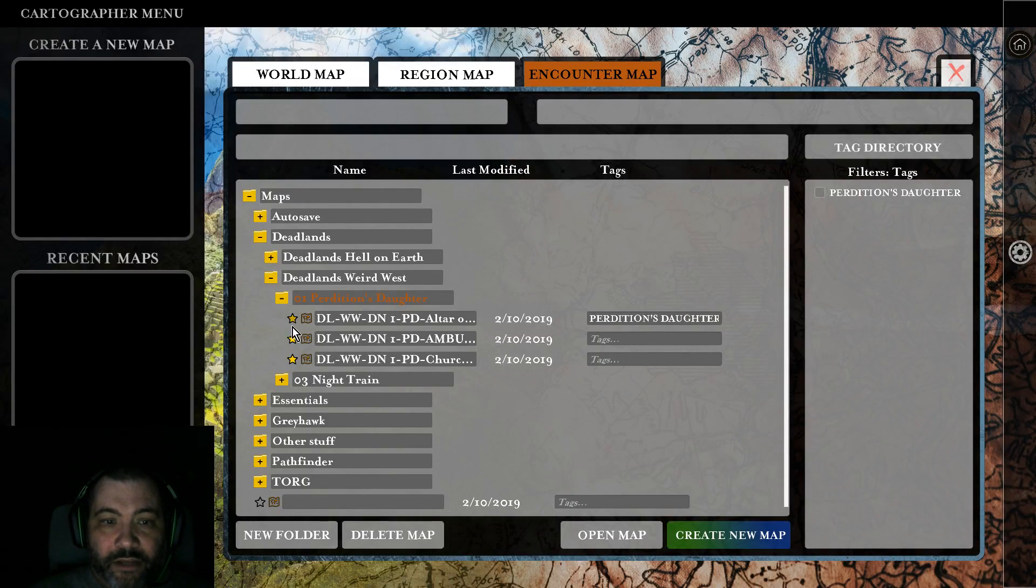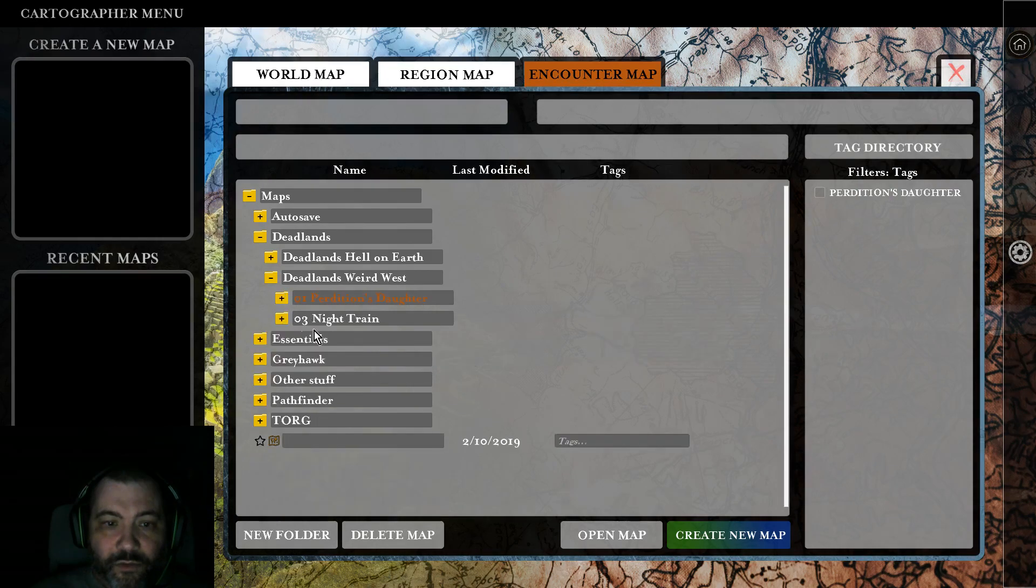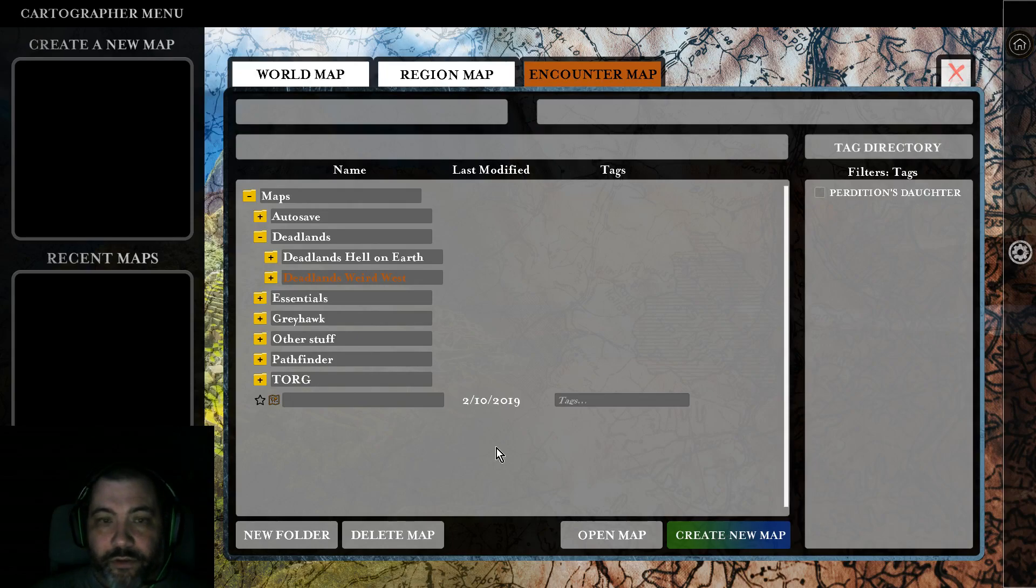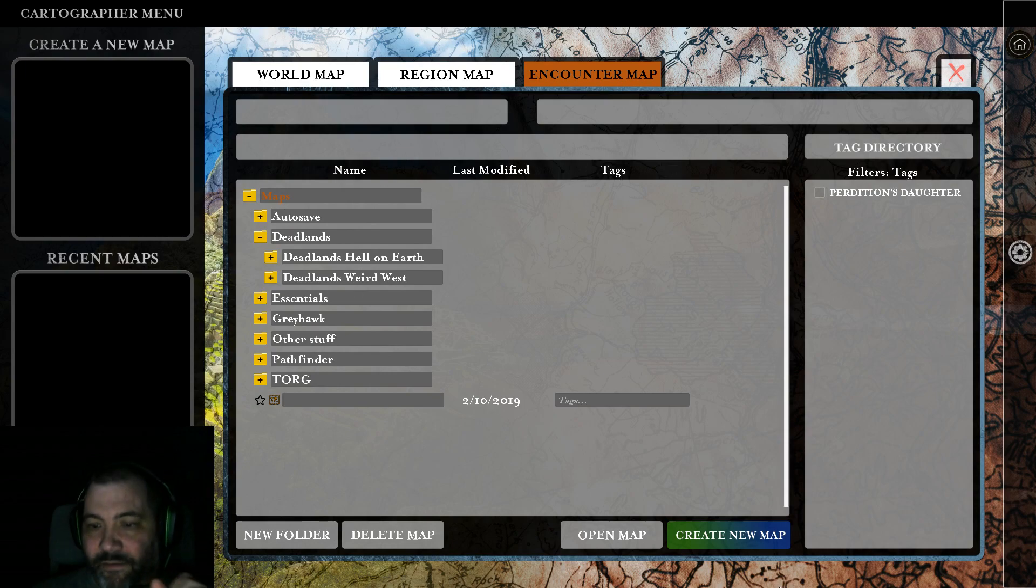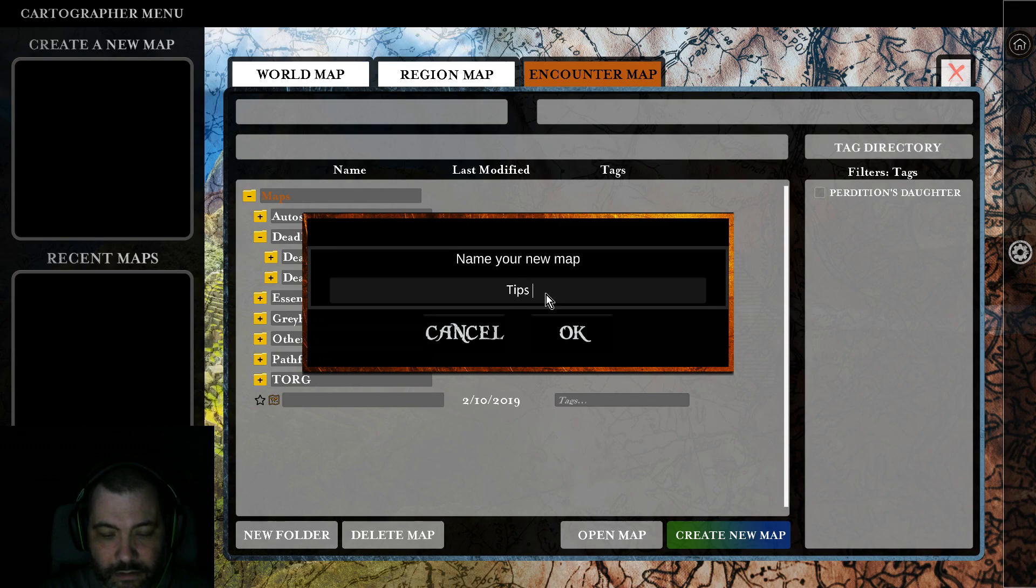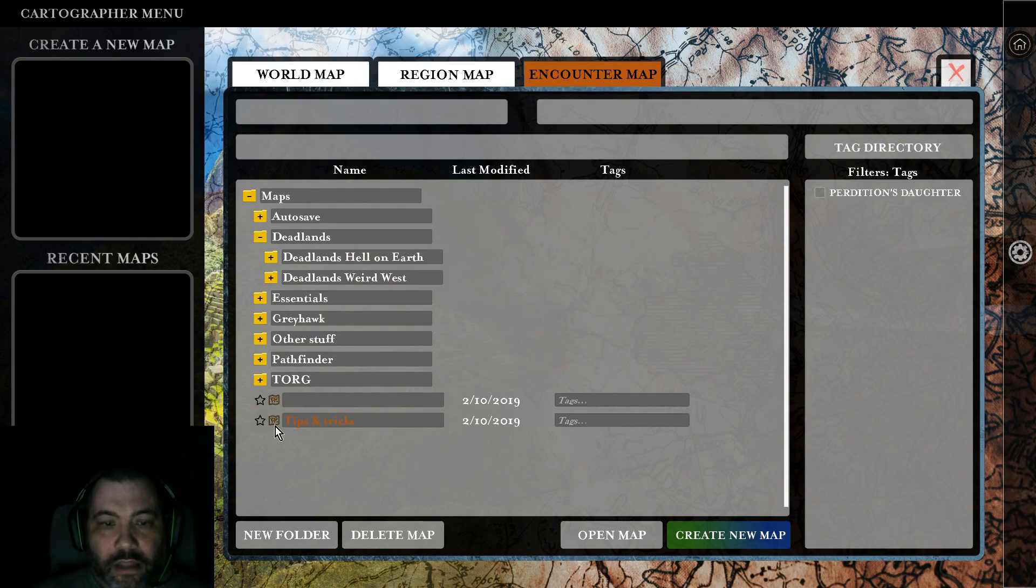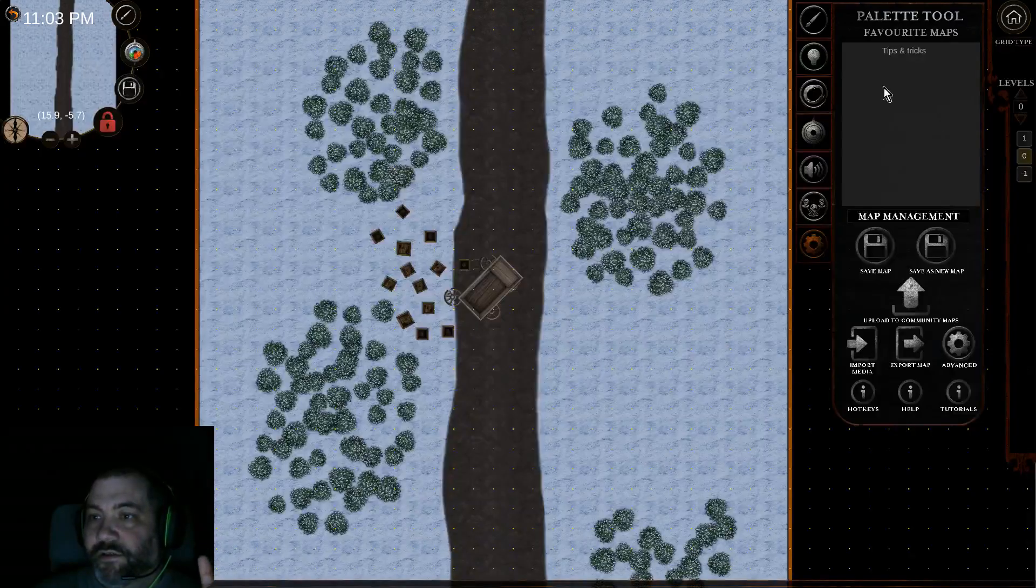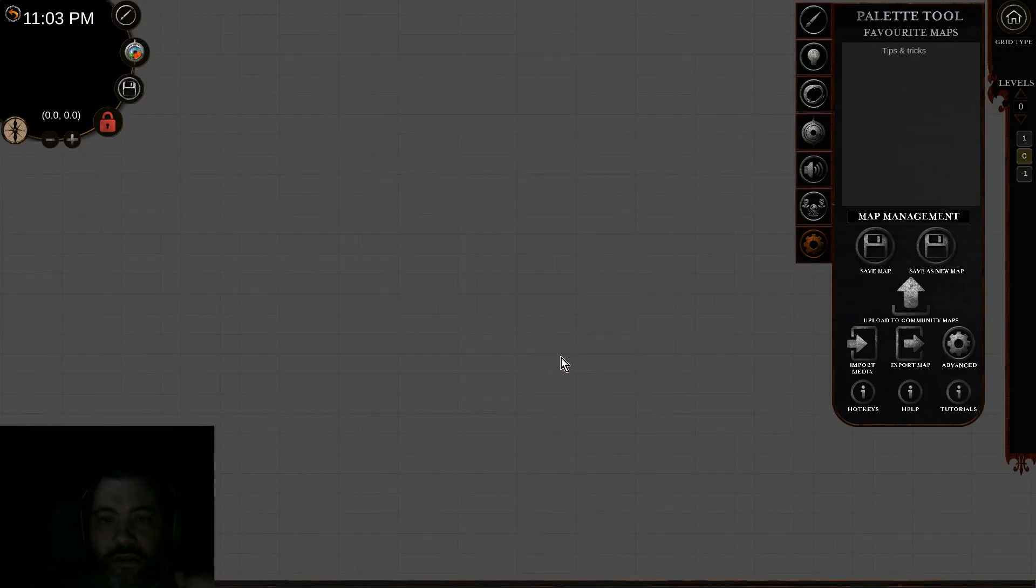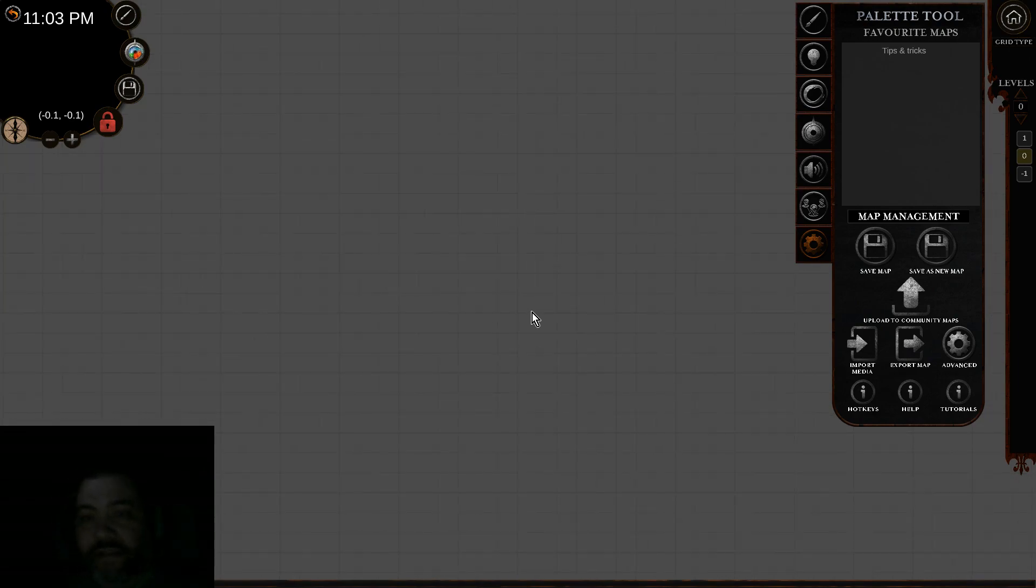We're going to create a new map. Select the folder you want the map to appear in - I'll have it appear in the main map file. Then we're going to create it. When you create it, it doesn't have the favorite symbol checked. Click on it, close that, then it loads and we can work on it.